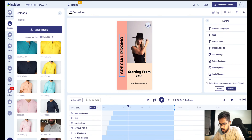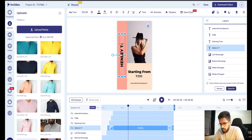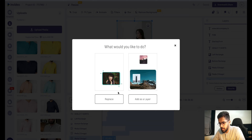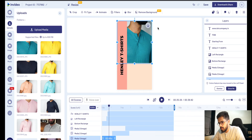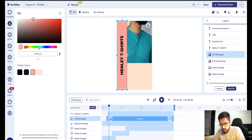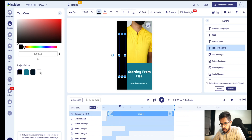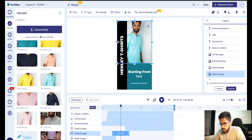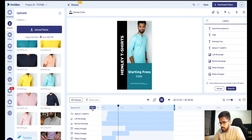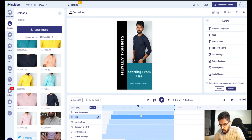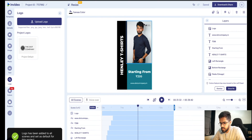Starting from rupees 399. And here I'm going to write 'Henley t-shirts'. Time to edit the photos now. I'm going to drag this photo and put it over here. It asks whether I'd like to replace or add as a layer — I would like to replace the photo. It's as simple as that. The colors over here are not matching, so let me quickly go ahead and change the colors of the rectangles. And finally I just want to change my logo — the logo has been uploaded as well.